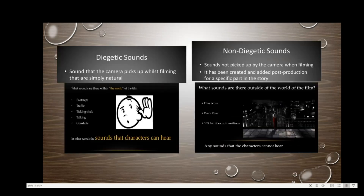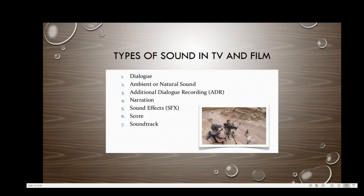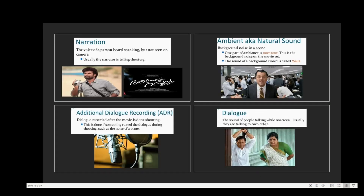The different types of sounds in TV and film include: dialogue, ambient or natural sound, additional dialogue recording (ADR), narration, sound effects, score, and soundtrack. Narration is the voice of a person heard speaking but not seen on camera, usually telling the story. Ambient or natural sound is background noise in a scene — like the tone of a room. For example, the background noise in a scene from The Wolf of Wall Street is an ambient or natural sound. ADR is dialogue recorded after the shooting, done when something ruined the original dialogue such as the noise of a plane.